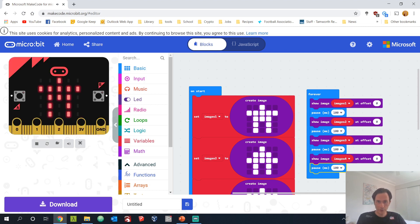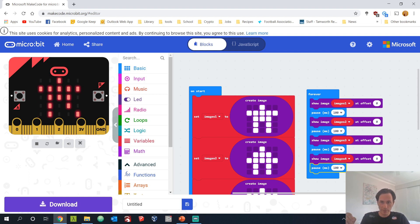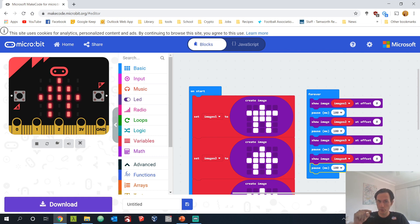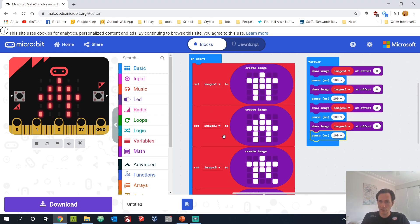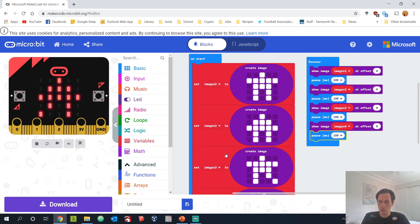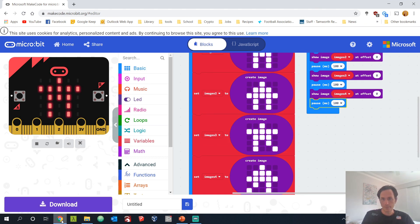To recap: I've placed 'show image' four times with a pause after each one. Each show image block goes from images1 through to images4. If your animation isn't cycling through each image, check that the sequence goes 1, 2, 3, 4 and that each variable name and image is different.